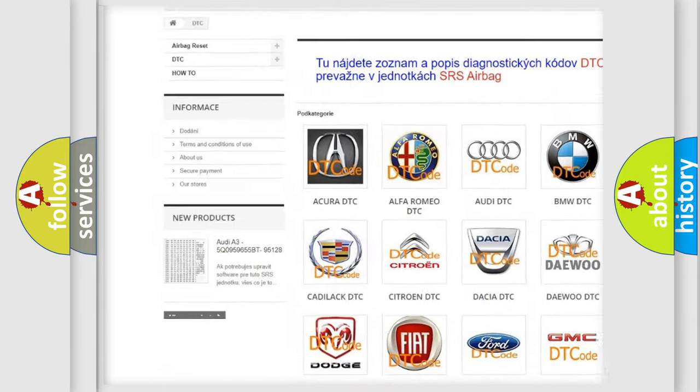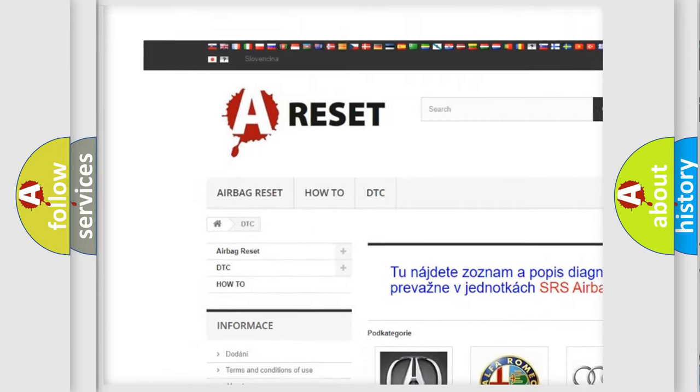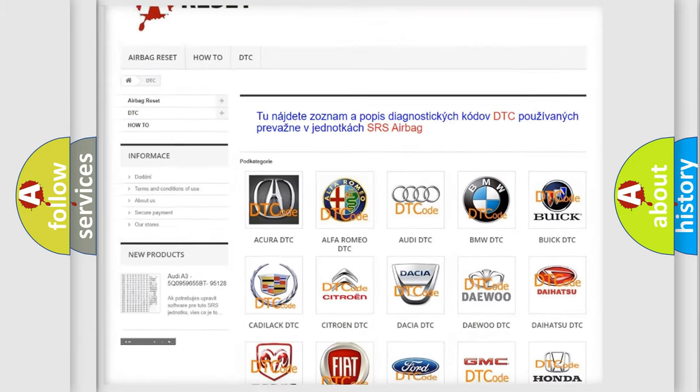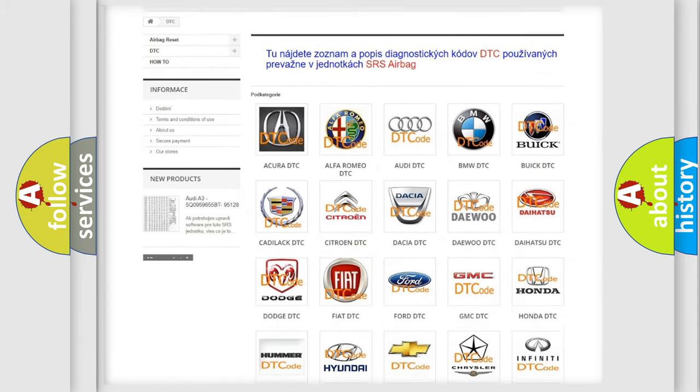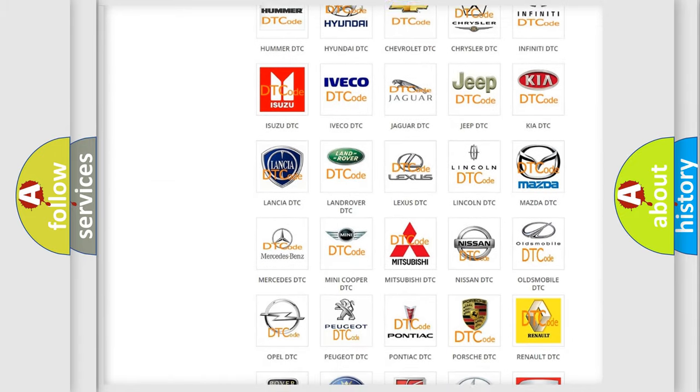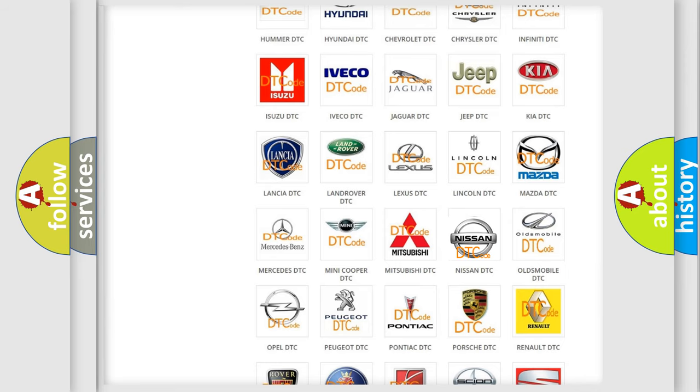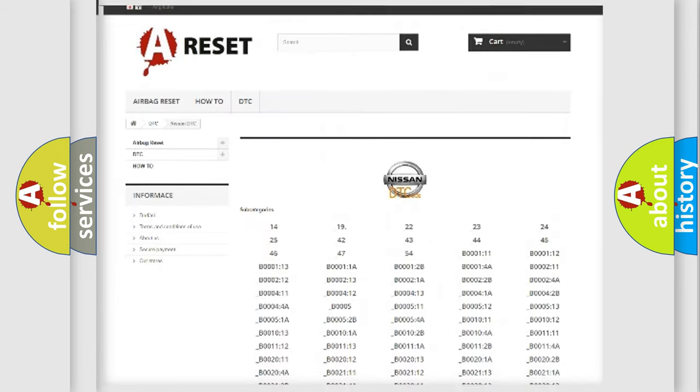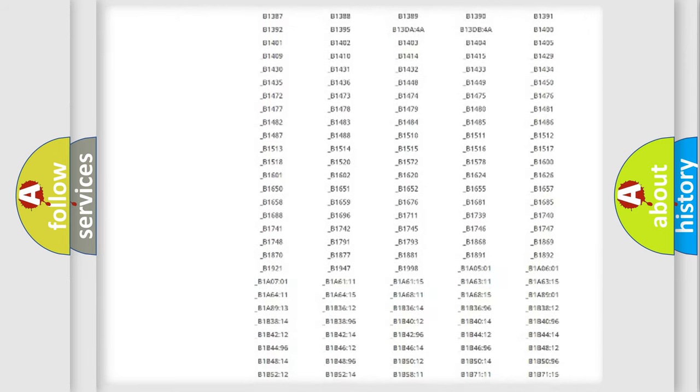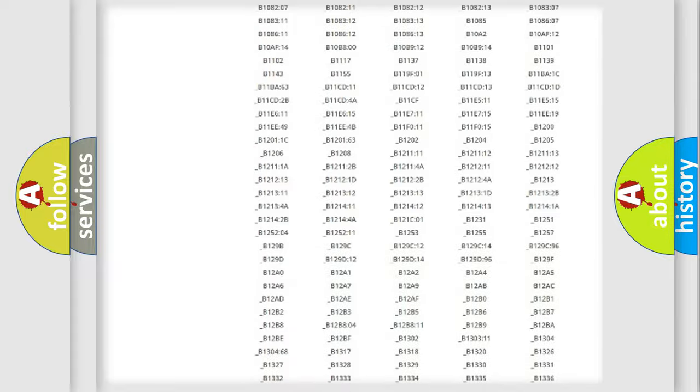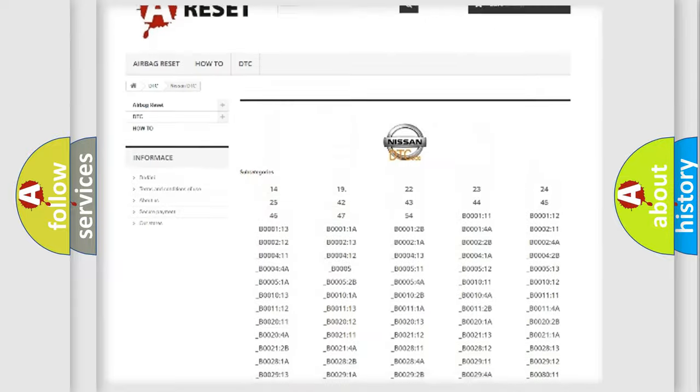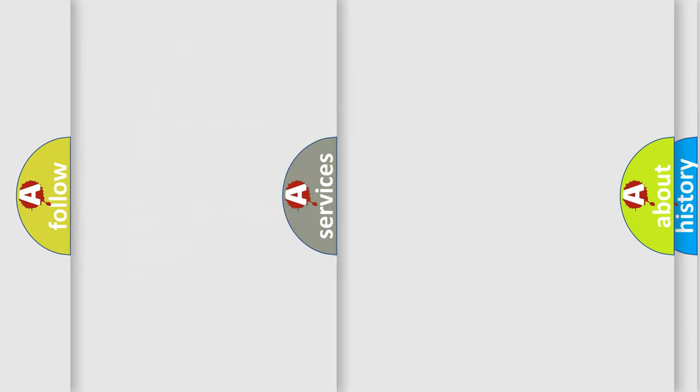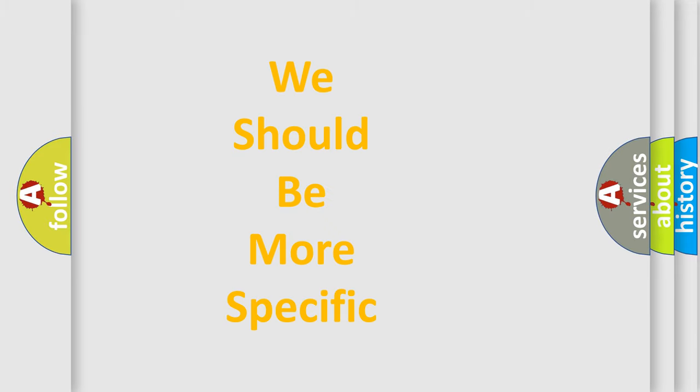Our website airbagreset.sk produces useful videos for you. You do not have to go through the OBD2 protocol anymore to know how to troubleshoot any car breakdown. You will find all the diagnostic codes that can be diagnosed in Nissan vehicles, and also many other useful things.